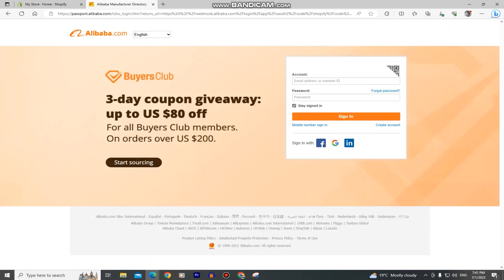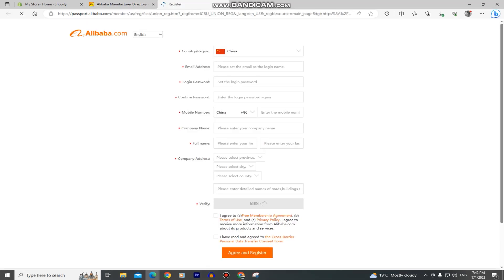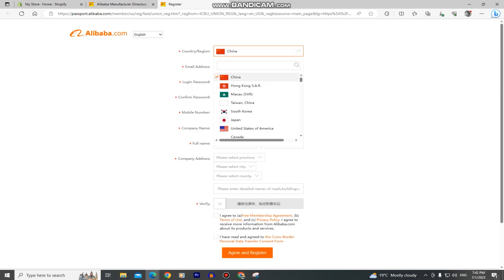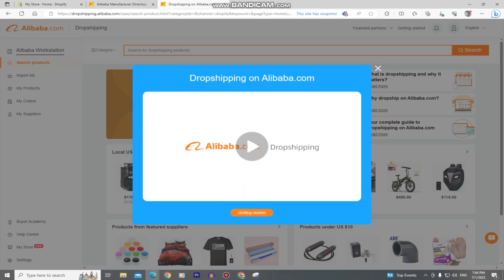If you don't have an Alibaba account, you can create one by clicking here and then fill out all of the necessary information. Select your country, then the email address and password, enter your phone number and go through the registration process. When you complete all of these steps, you simply need to log into Alibaba.